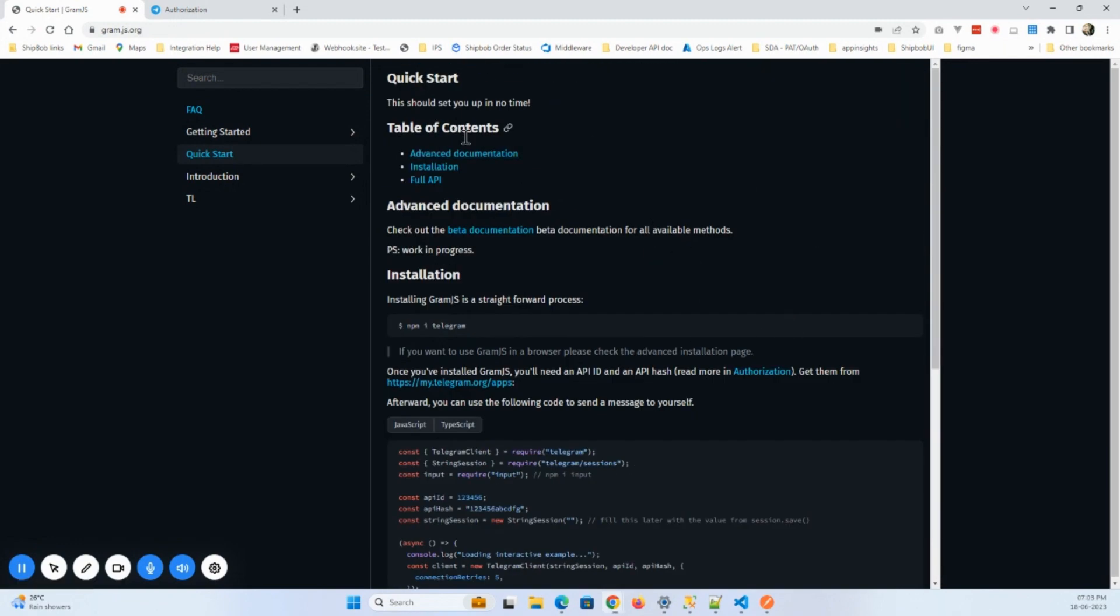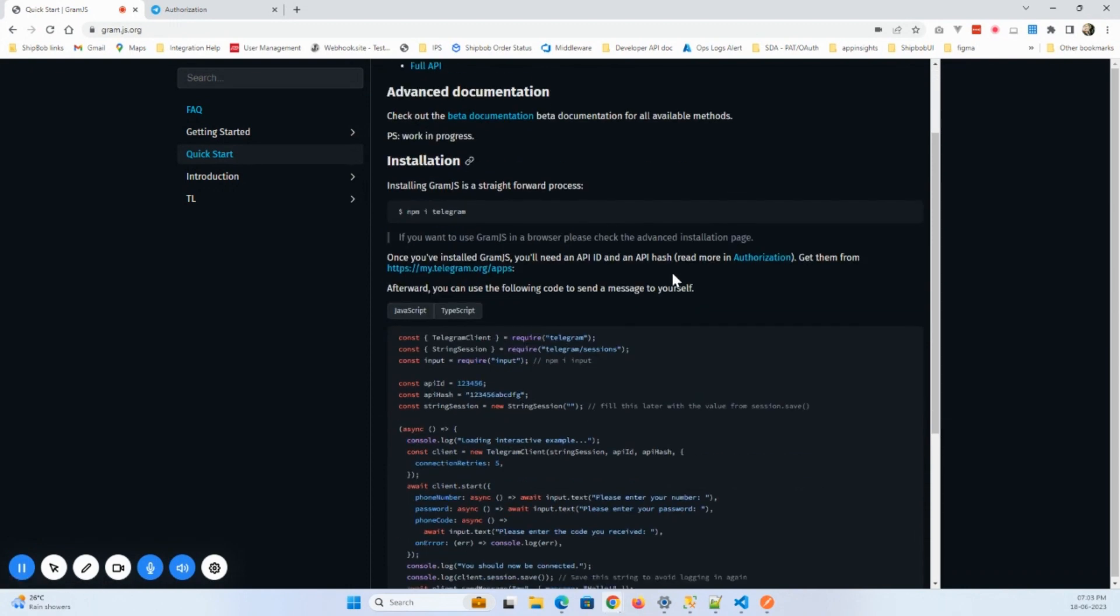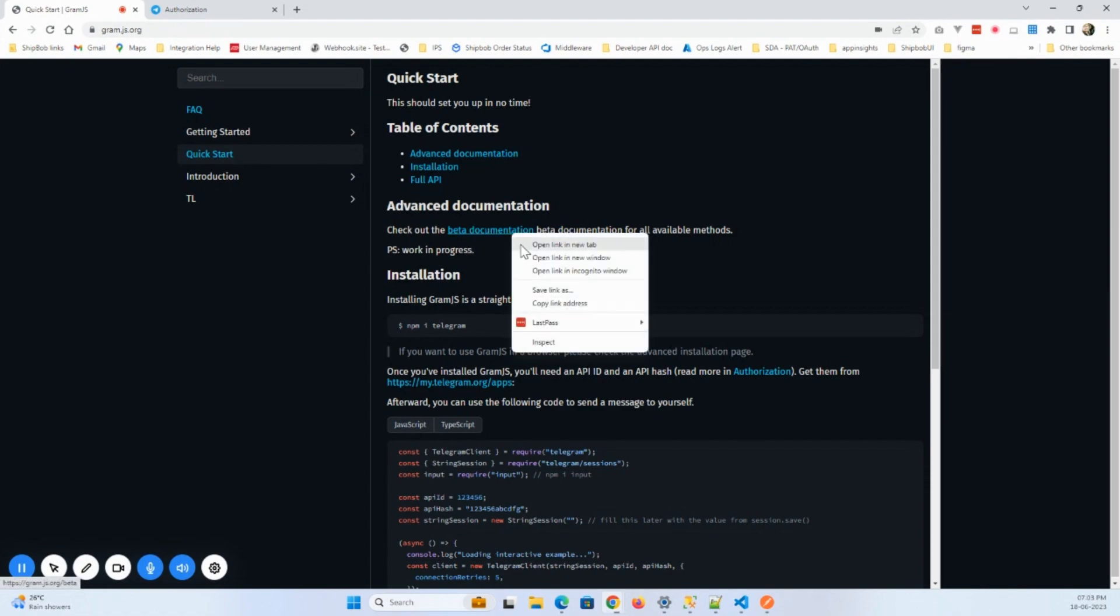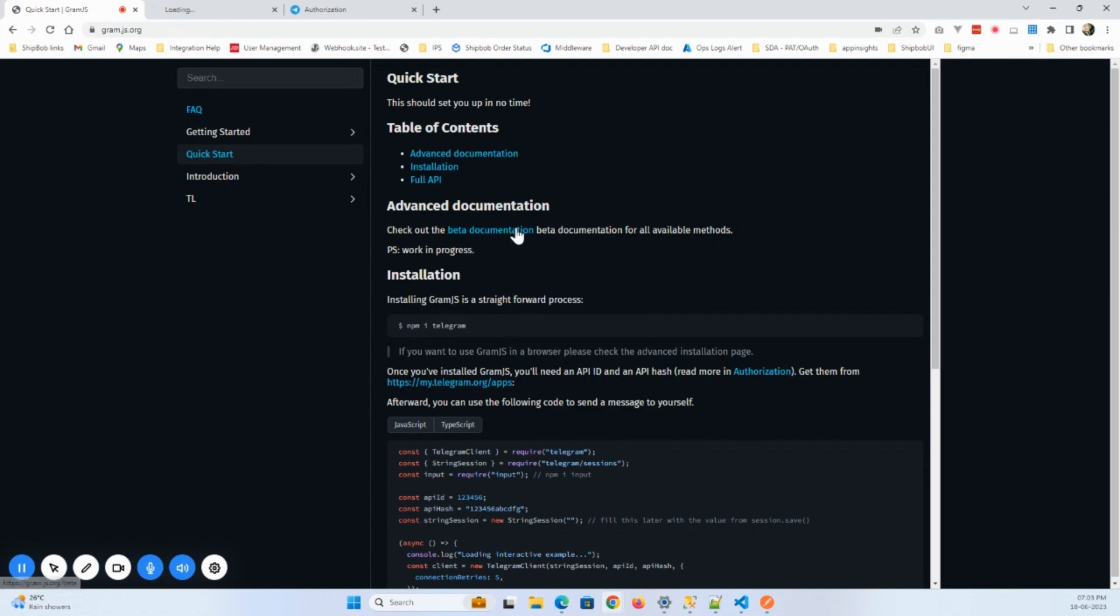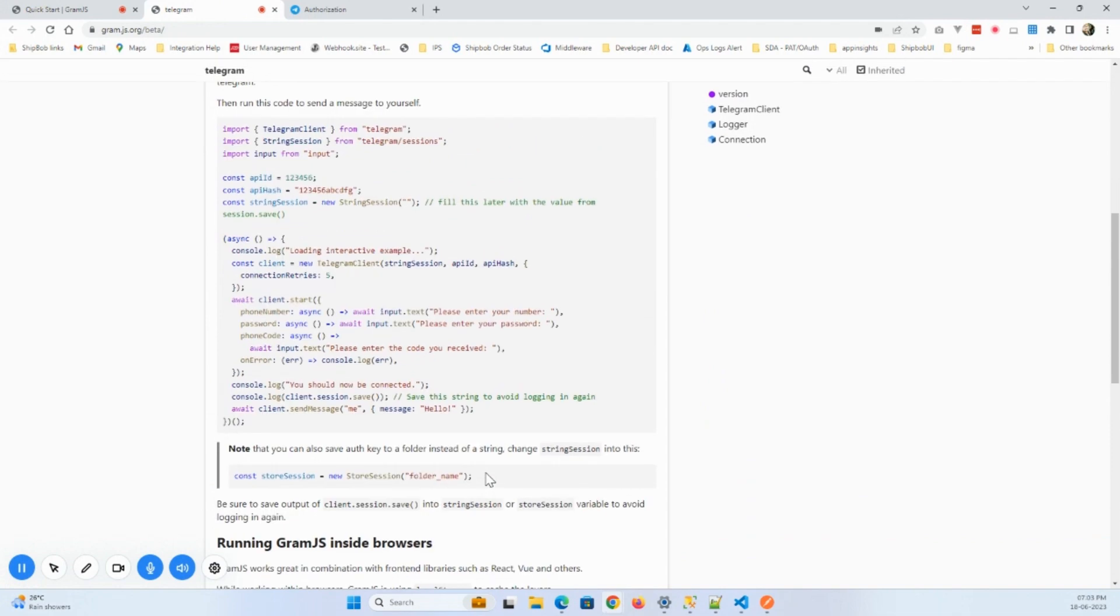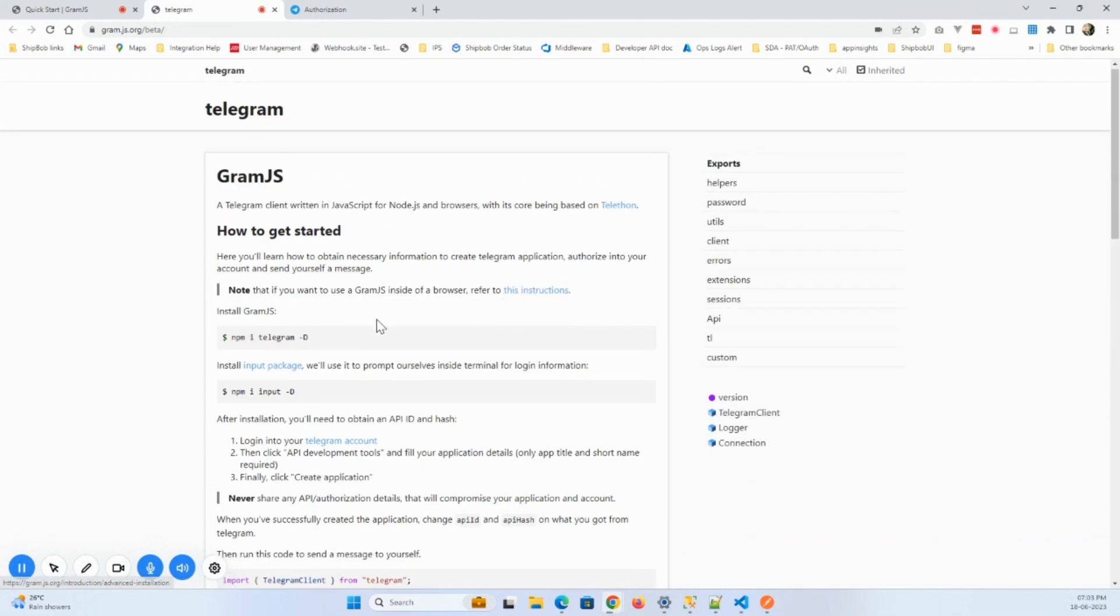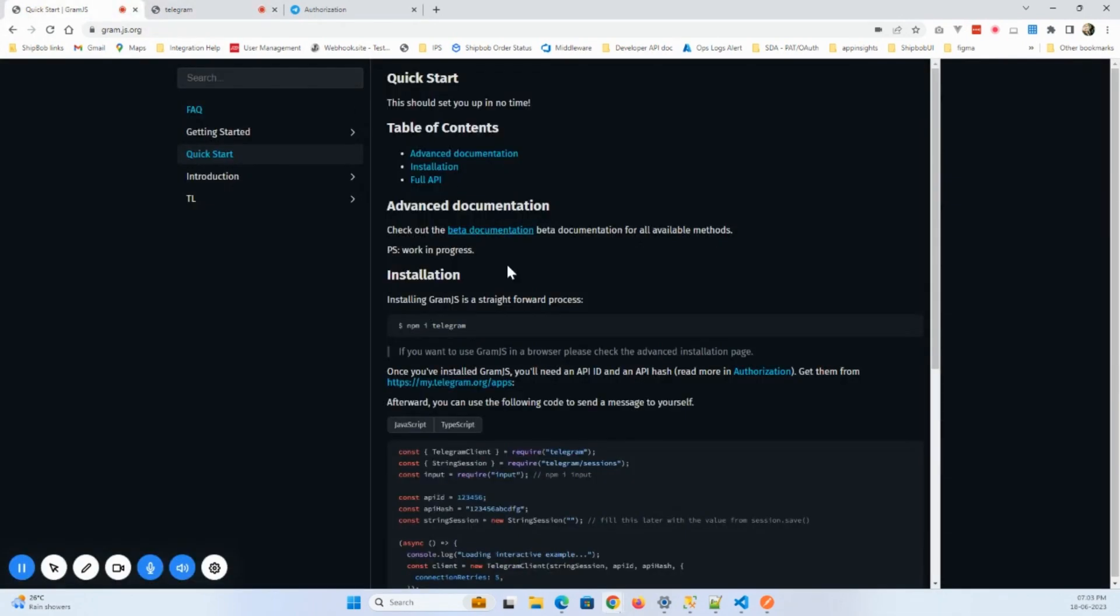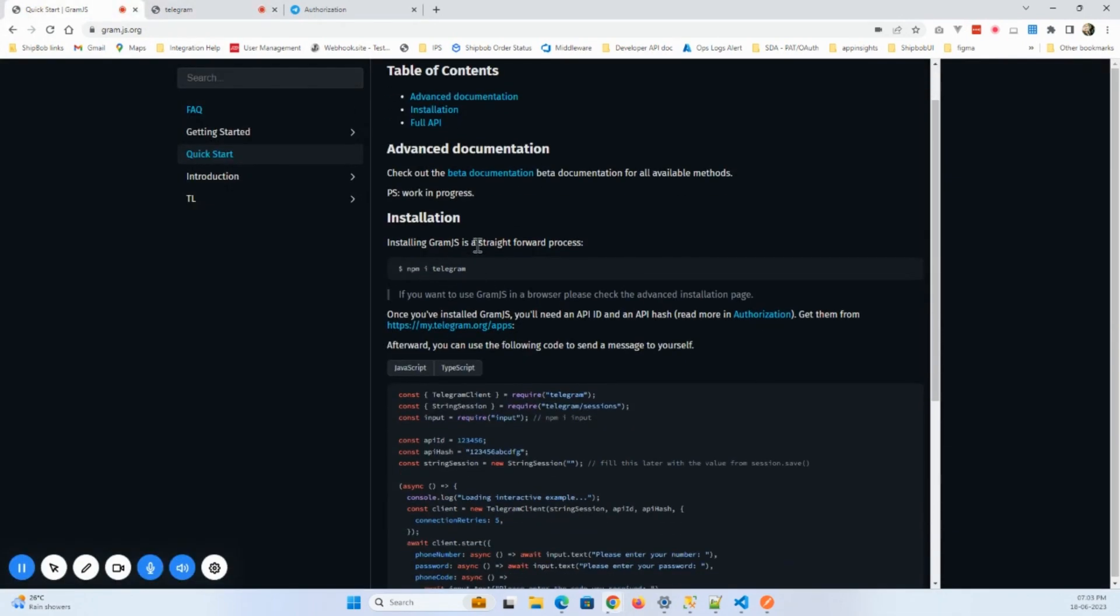So in the table of contents you will see the advanced documentation, installation, and full API. If you want advanced documentation, this is very helpful if you use it. I'm not going to follow this one, I will follow this one. So you can check out this better documentation also.